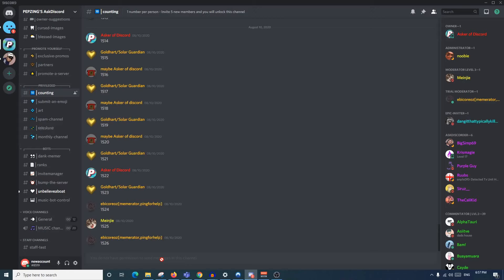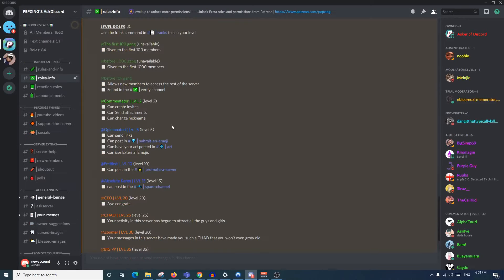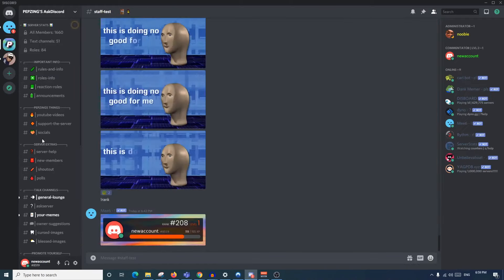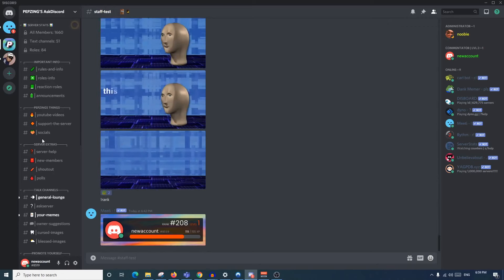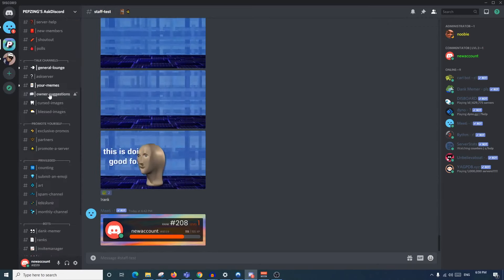These roles are important to understand because usually within a server, specific roles determine which channels you can and cannot message in. For example, if you don't have the role that specifically allows you to message in a particular channel, you can pretty much only read it. Many servers have a specific channel to show you what roles you can get and what they allow you to access.